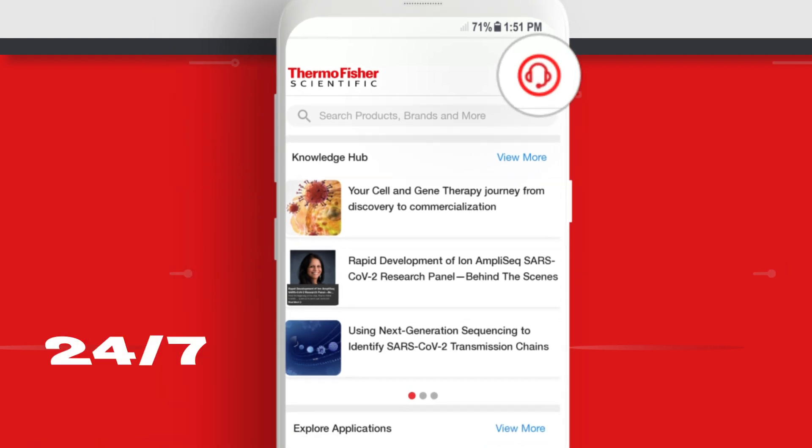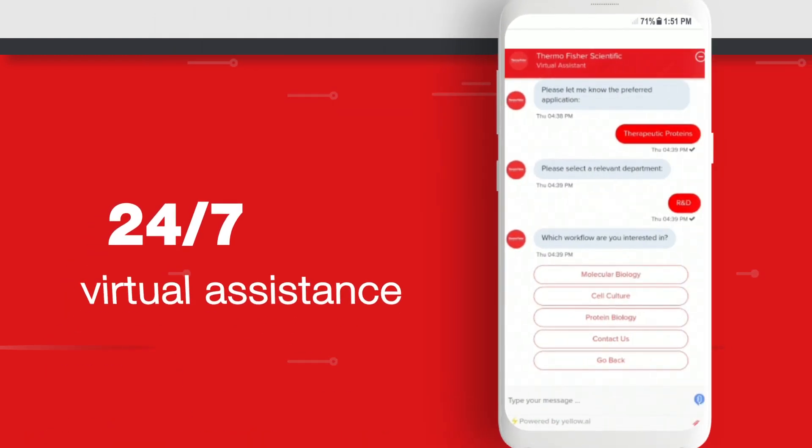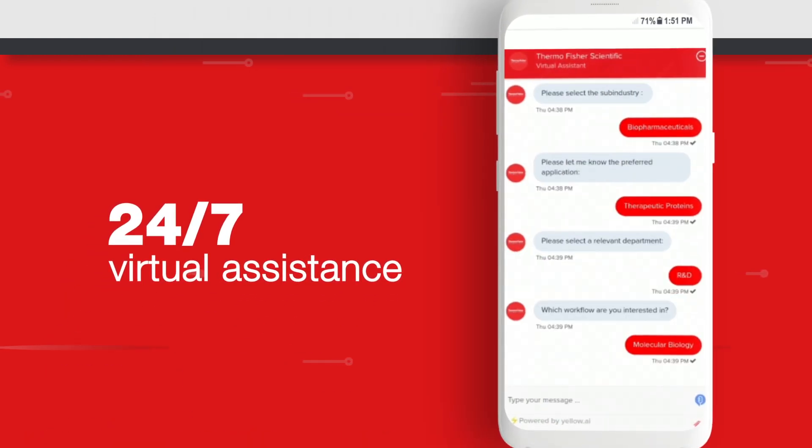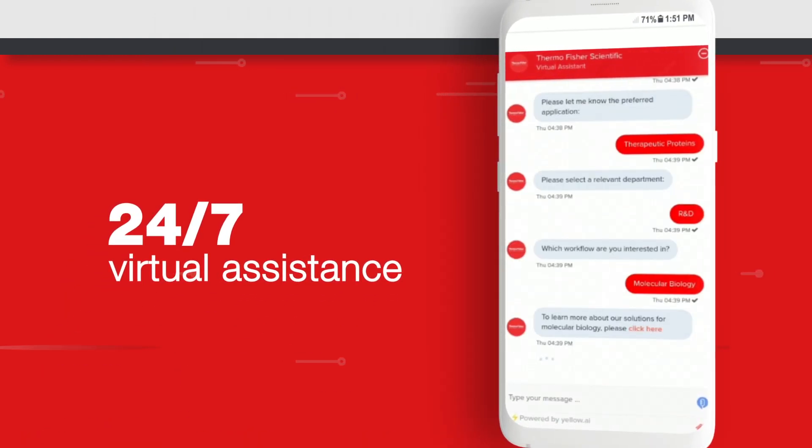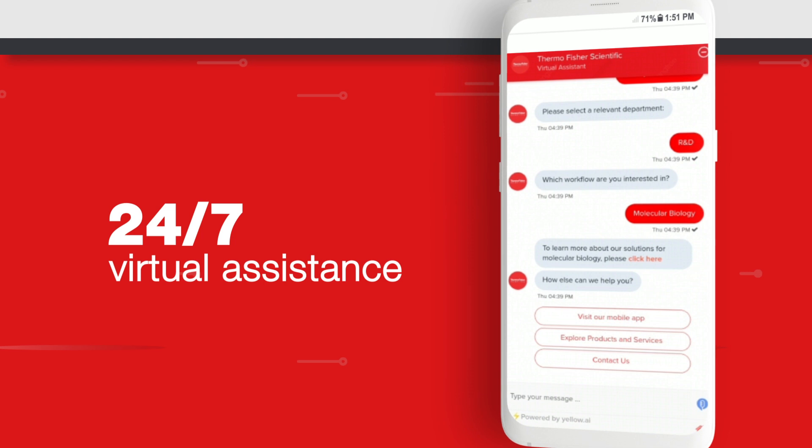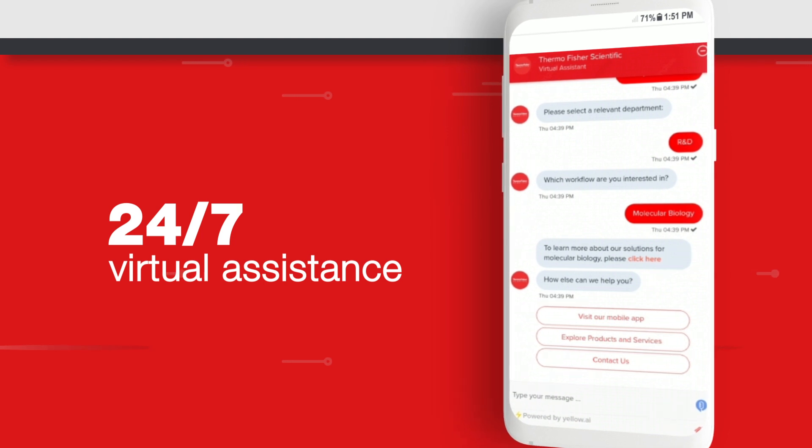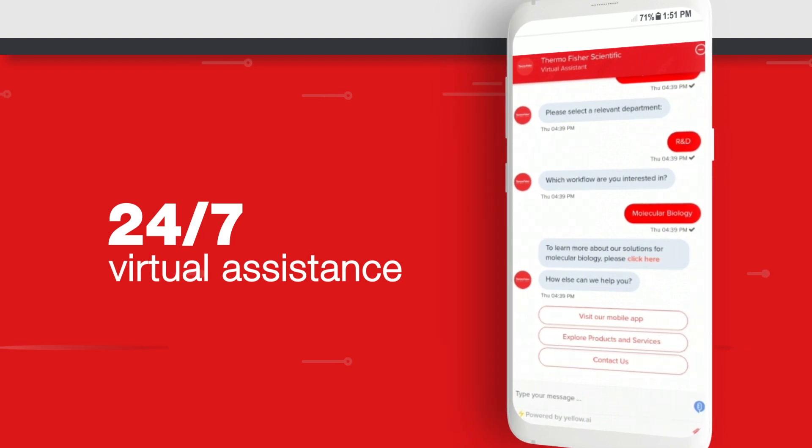Driven by AI, our 24/7 virtual assistant makes it easy to get support faster than ever before. You can also get in touch with our specialists for product and service related queries.